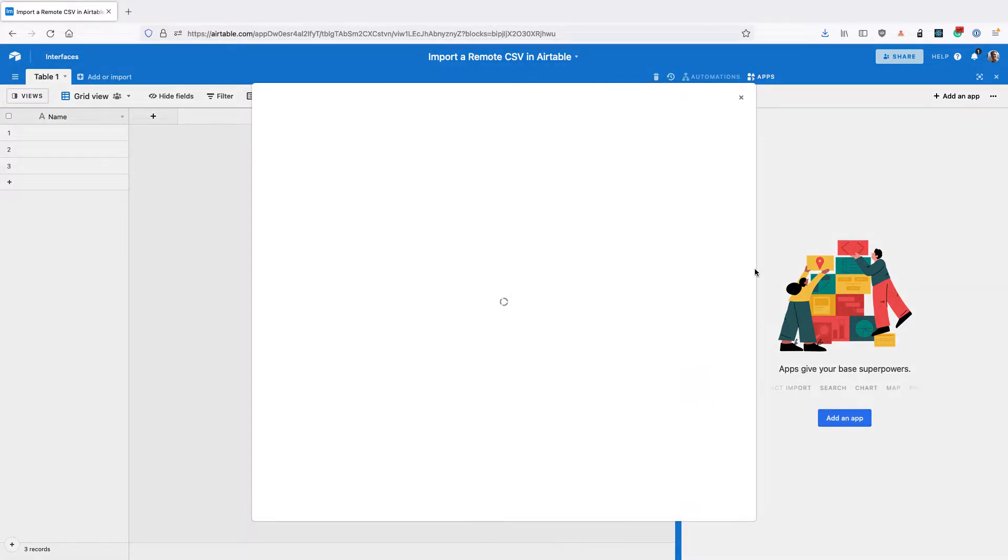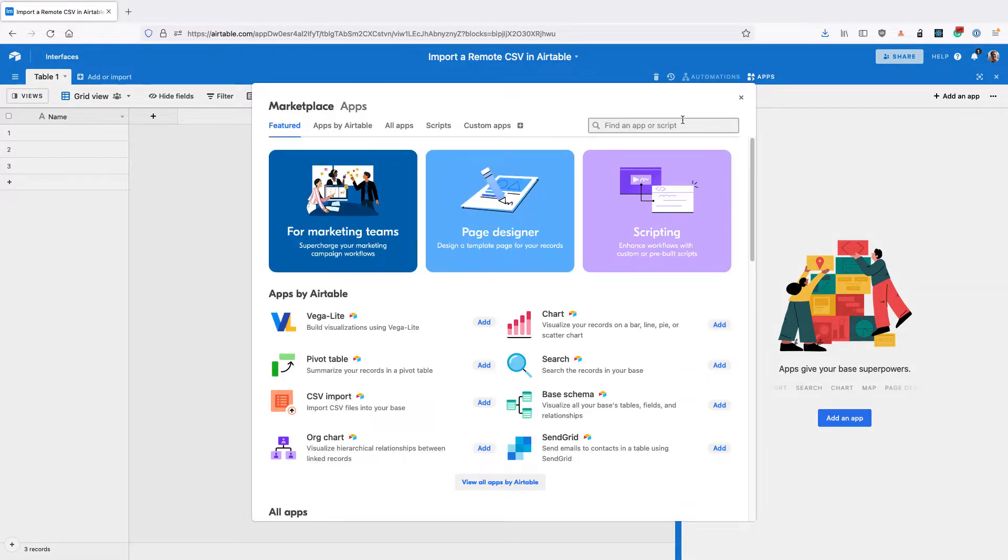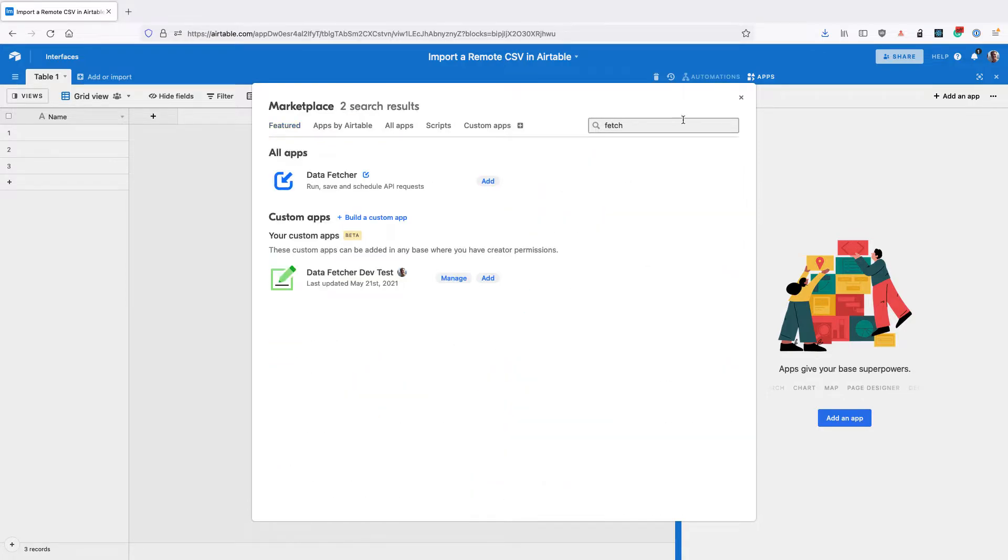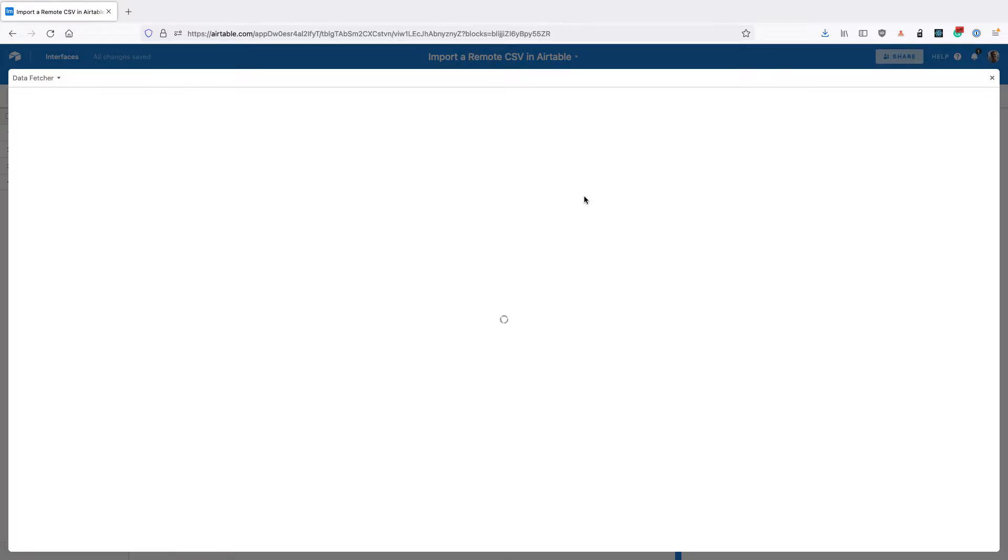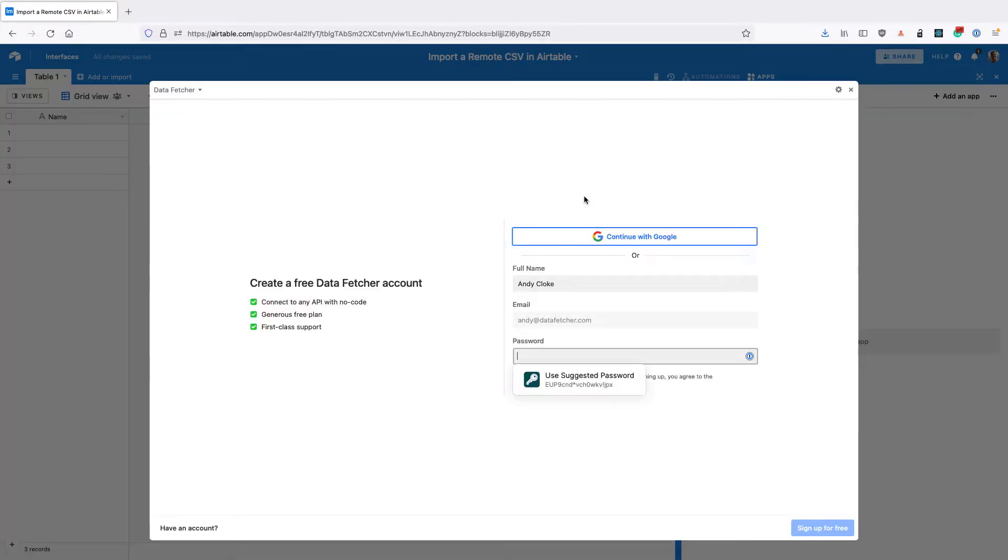The first thing you need to do is go to the Airtable app marketplace and install Data Fetcher. Data Fetcher is a free app that lets us run API requests as well as connect to all sorts of different applications.